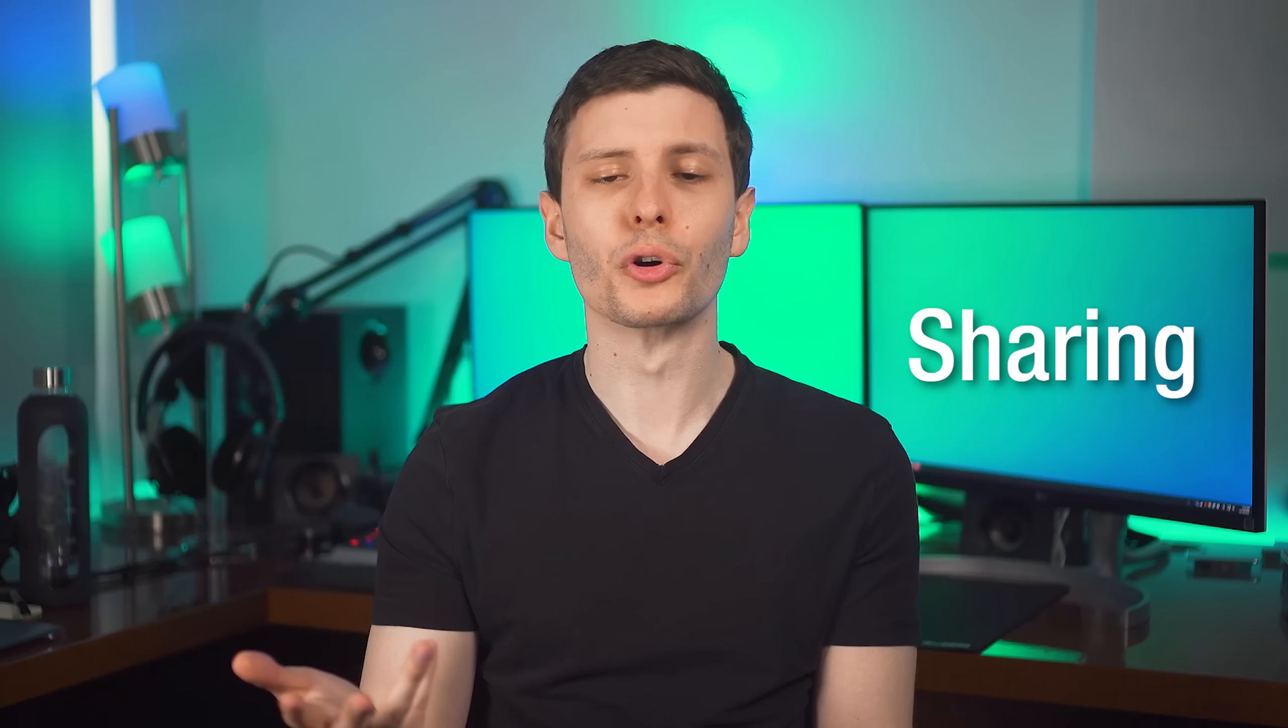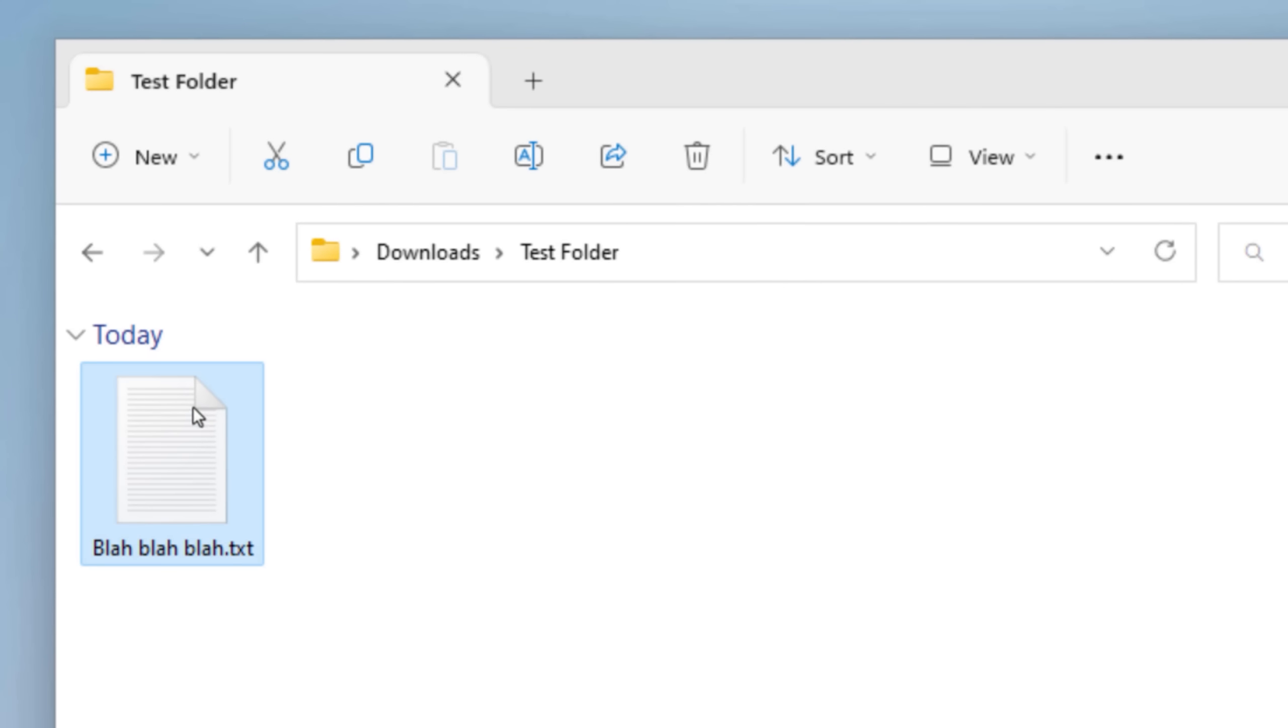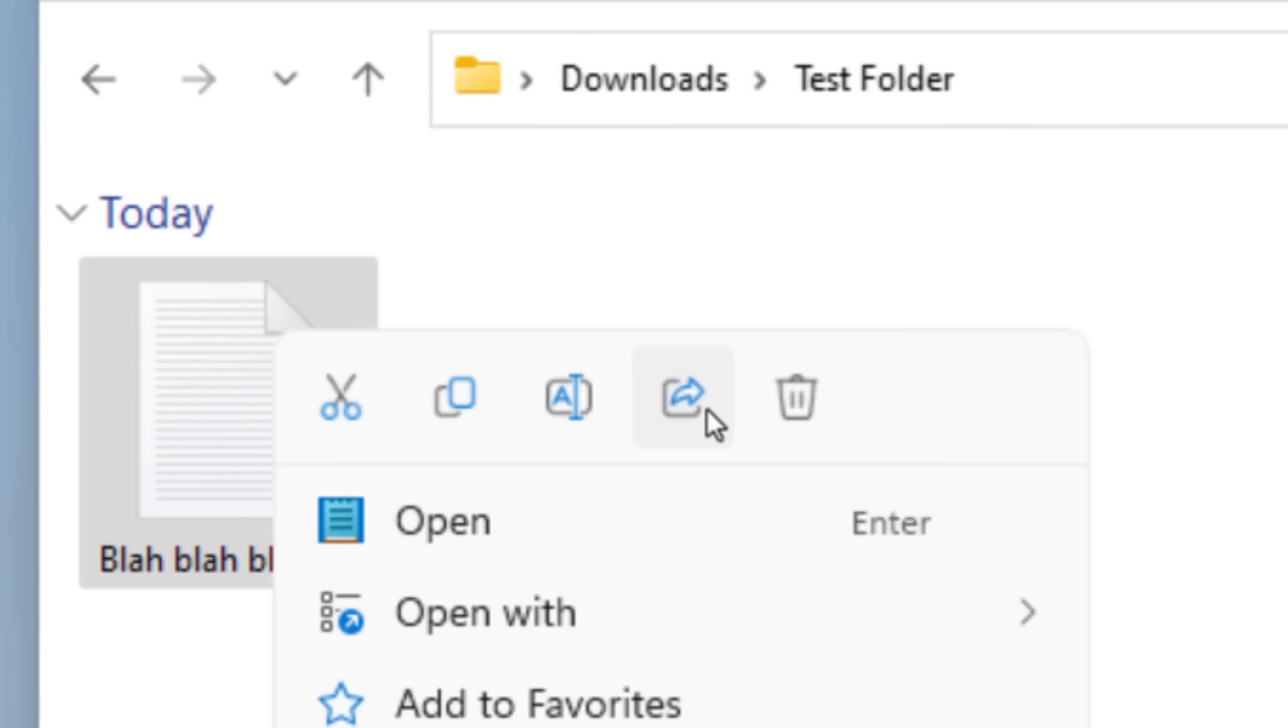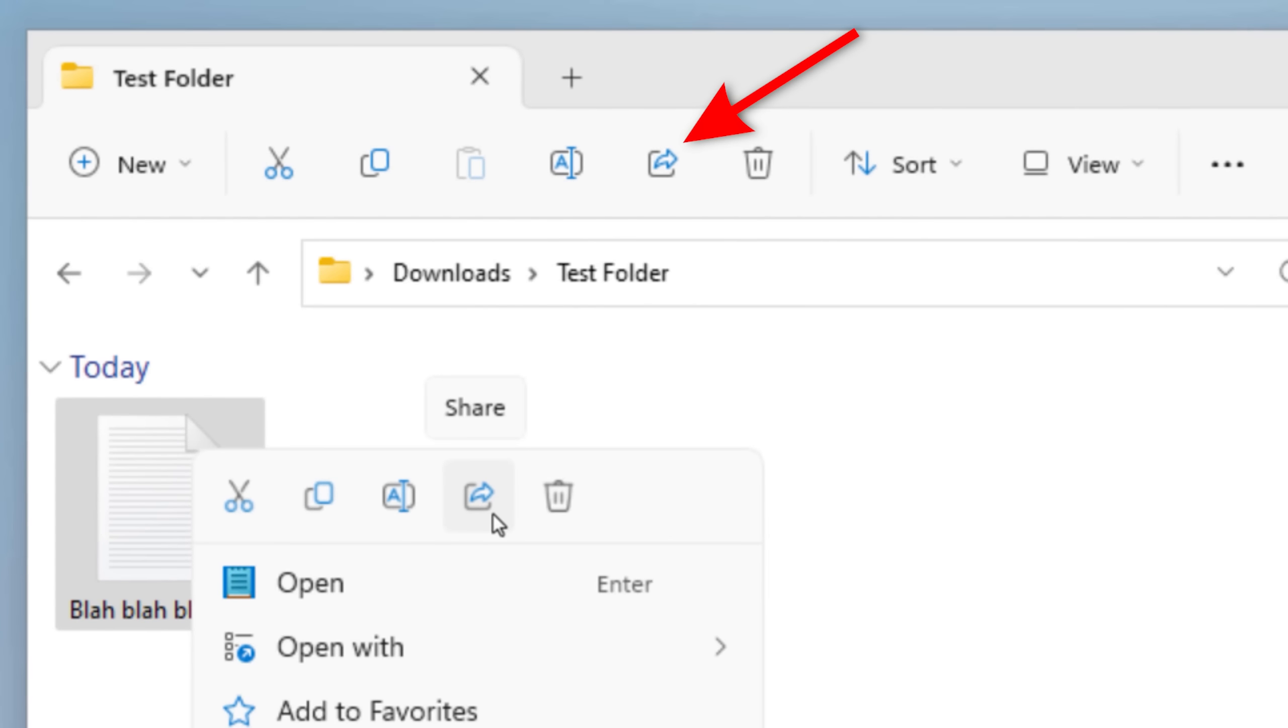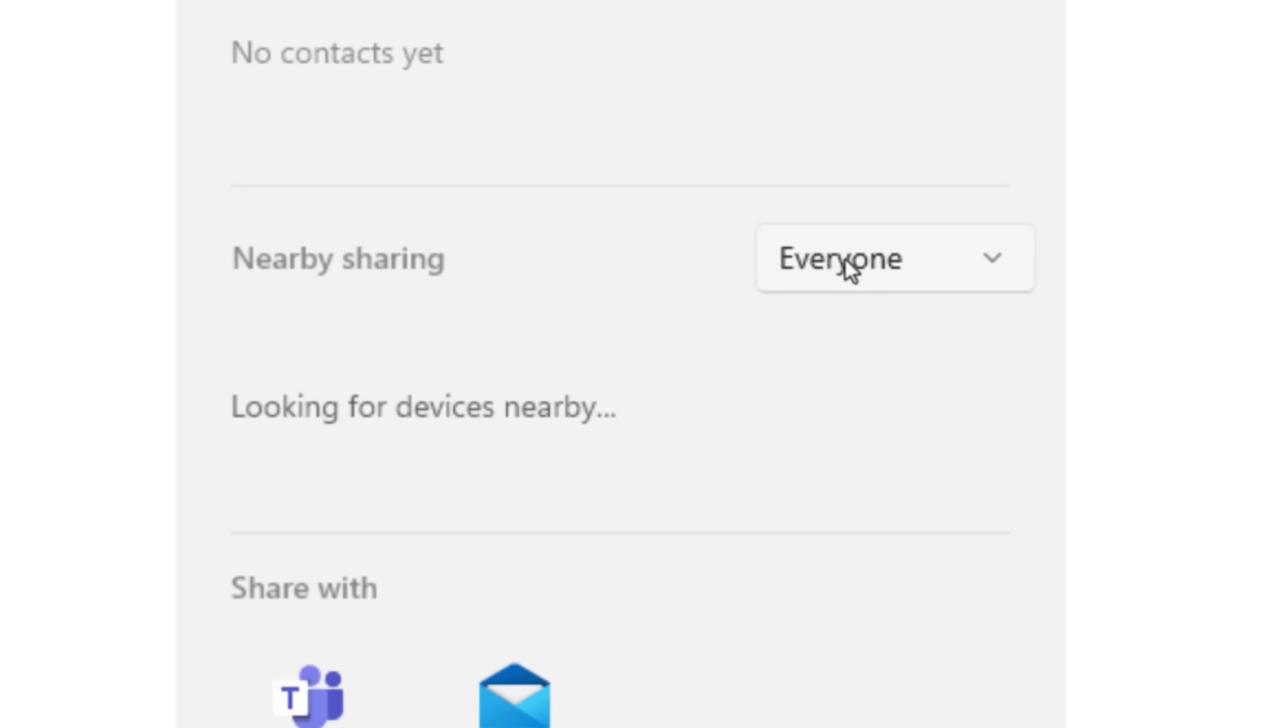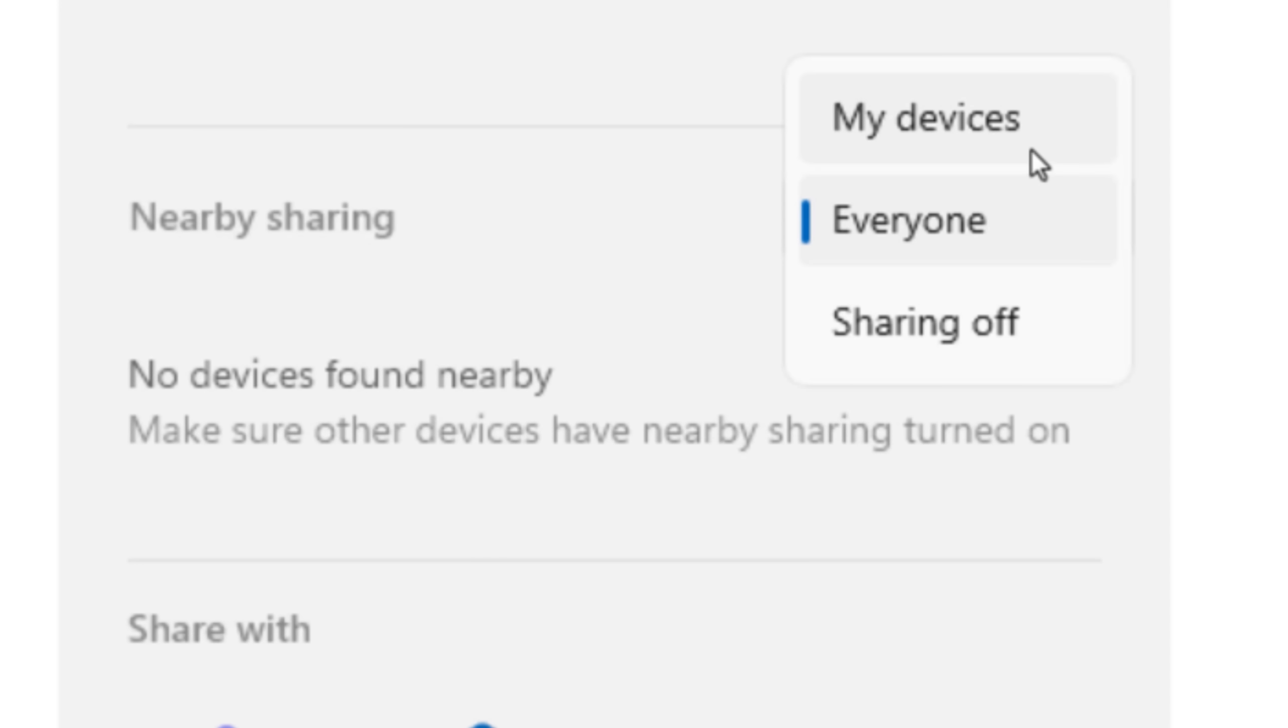Next up, an improvement to the sharing functionality. So you might know that if you right-click on a folder or file, you can hit the share icon, or click the same button in Windows Explorer, and then you'll see a menu. For example, you can share to nearby devices, and you can set that to my devices, so anything with the same Microsoft account logged in, everyone, or sharing off.